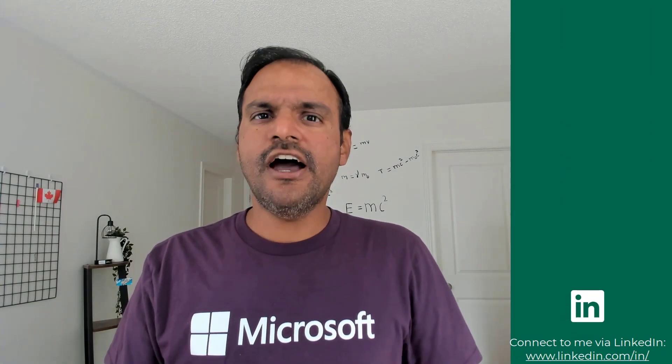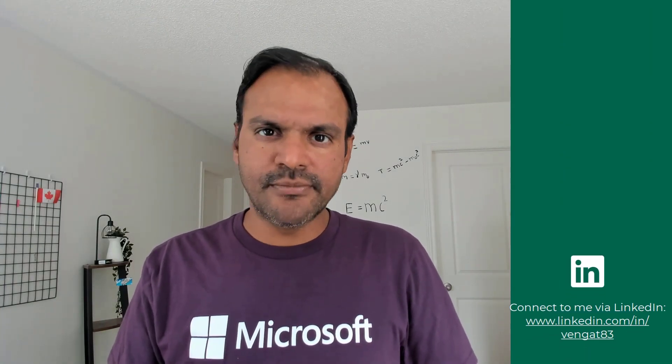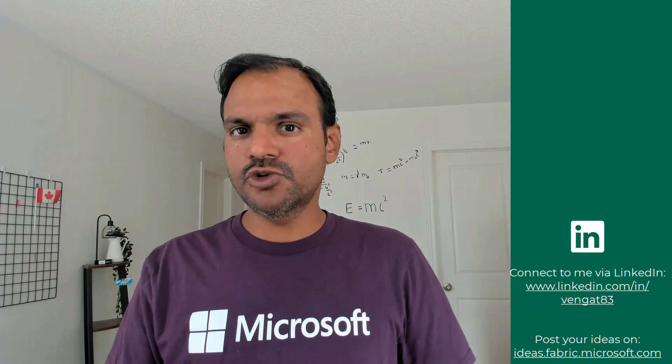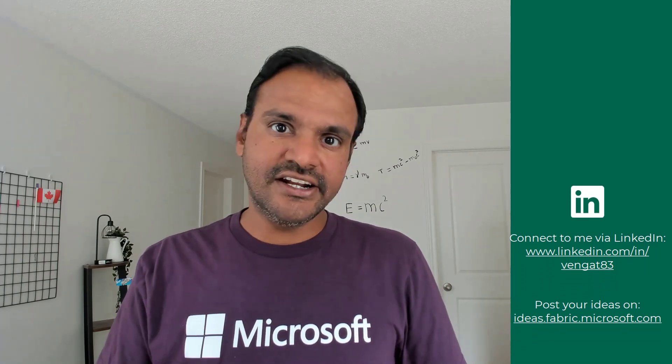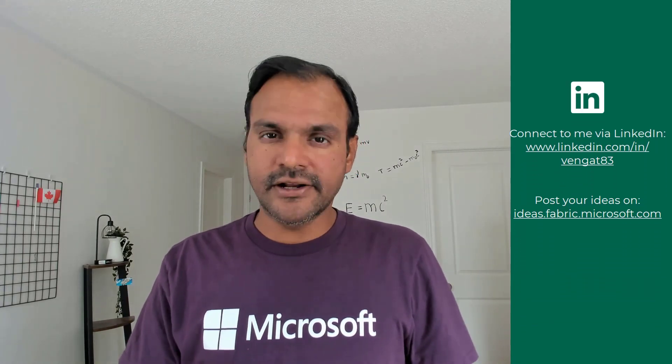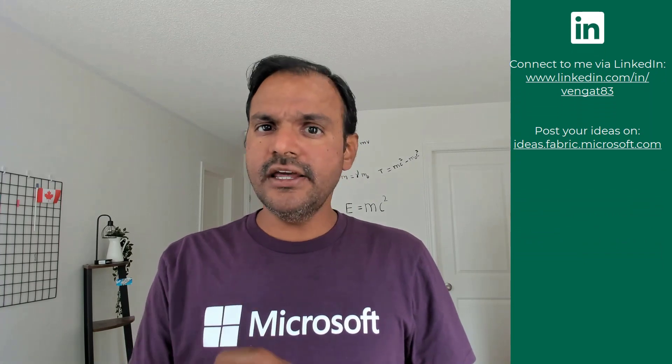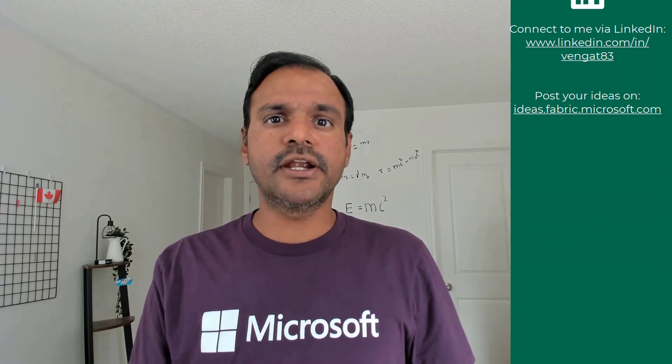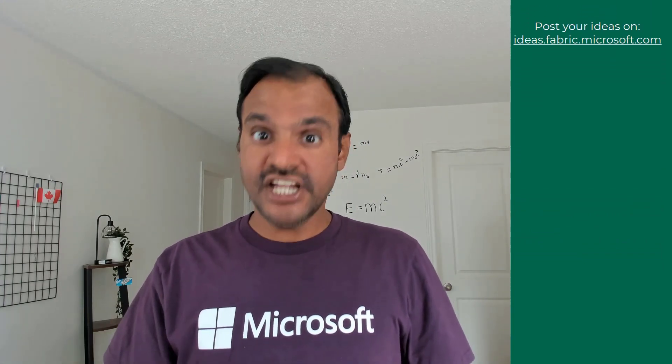Thanks for watching this video. If you have any questions on fabric, you can reach out to me on LinkedIn. If you have ideas to make fabric better, you can post them on ideas.fabric.microsoft.com. Stay tuned for more videos.